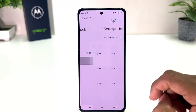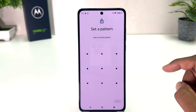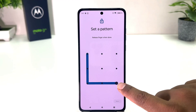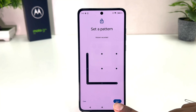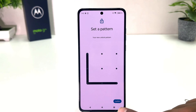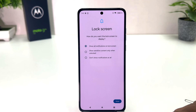For example, I would like to set pattern. So when you click pattern it will give you the option to draw your pattern. Obviously you need to remember it, so I'm going to draw my pattern and click Next. Then you need to draw the same pattern again and click Confirm.